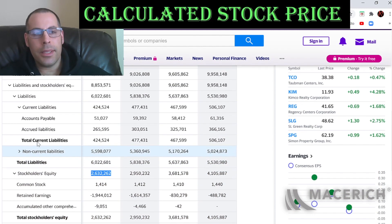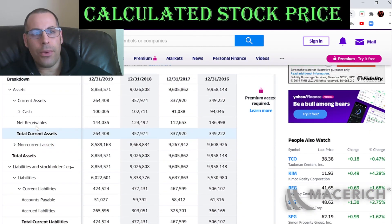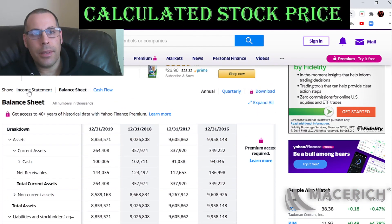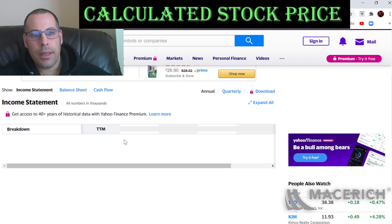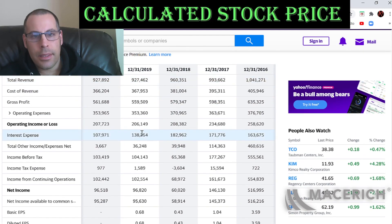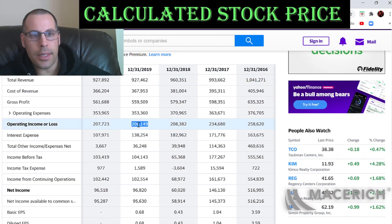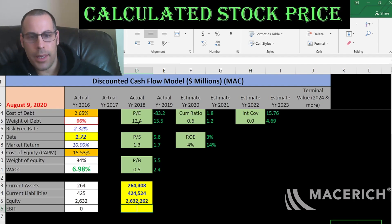Let's go back to the income statement and get their operating income — that's 206 million dollars, which is how much money it makes on its operational business.